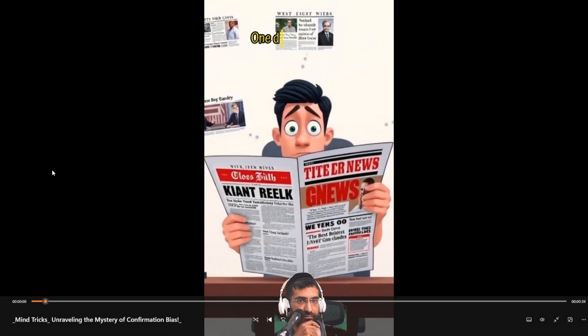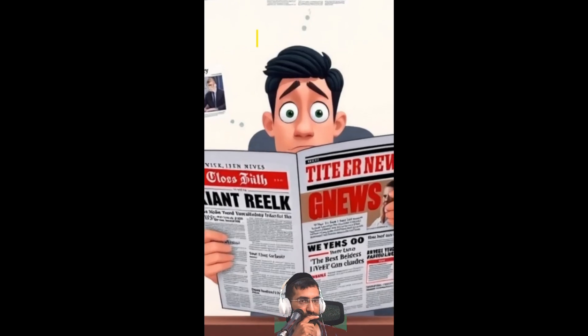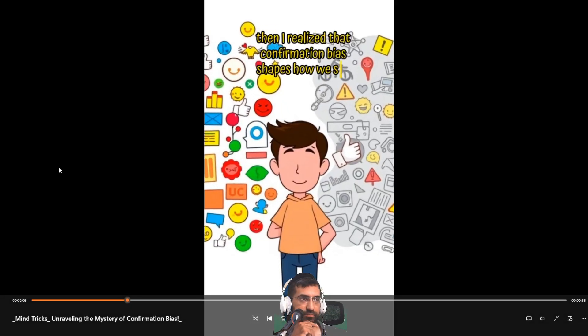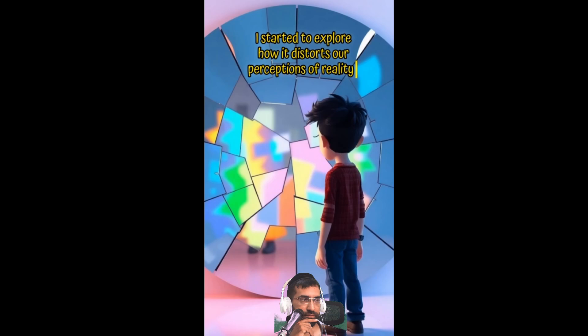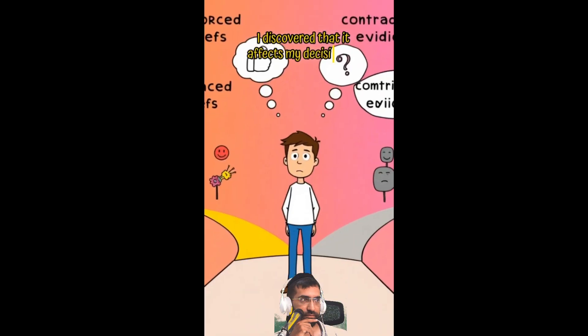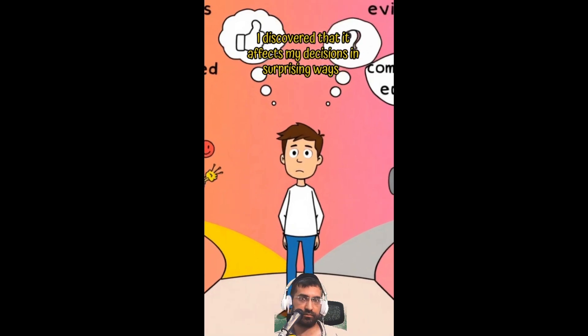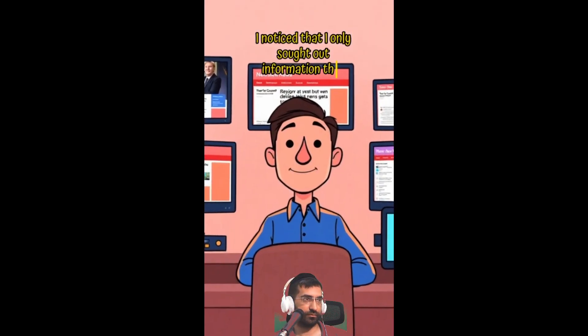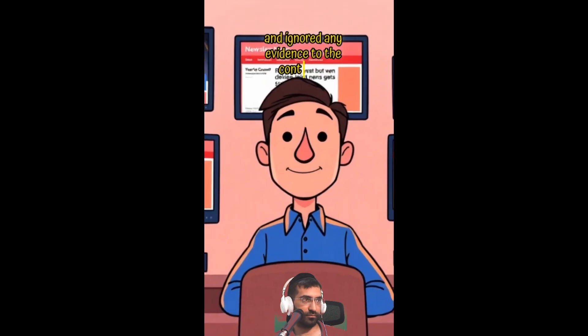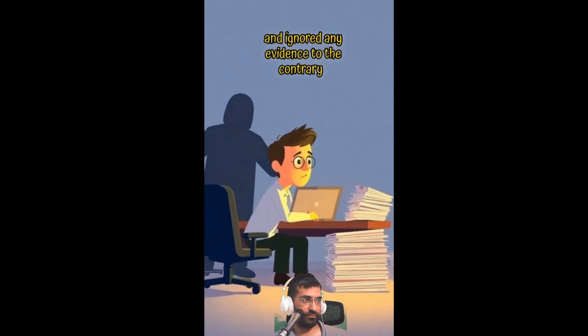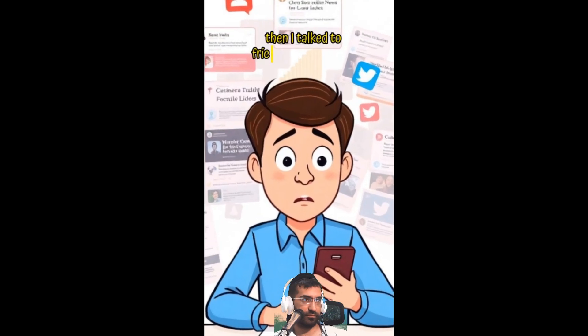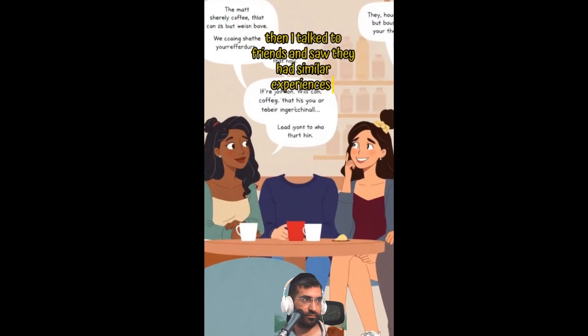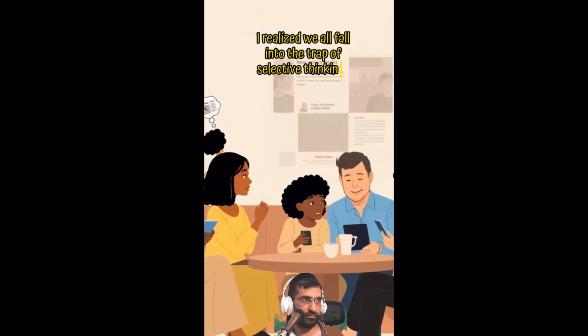One day I was curious about why I only noticed news that confirmed my beliefs. Then I realized that confirmation bias shapes how we see the world. I started to explore how it distorts our perceptions of reality. I discovered that it affects my decisions in surprising ways. I noticed that I only sought out information that reinforced my views and ignored any evidence to the contrary. I learned how social media amplifies this bias in my life. Then I talked to friends and saw they had similar experiences. I realized we all fall into the trap of selective thinking.